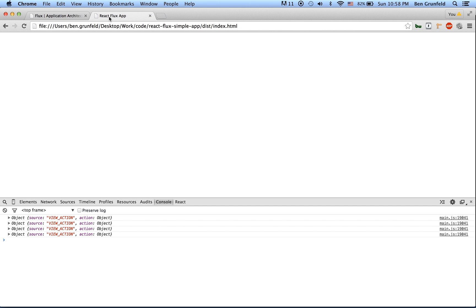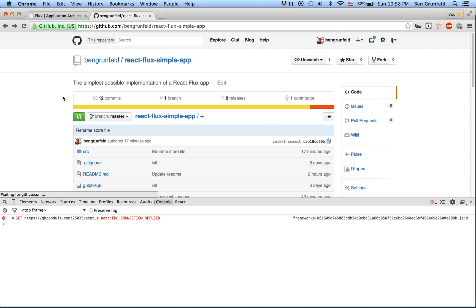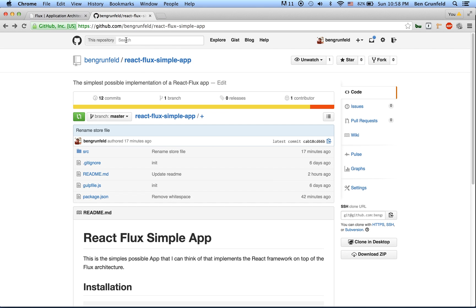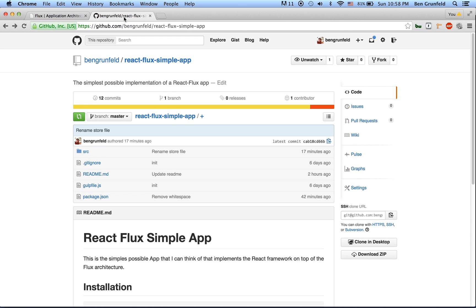All the code is on GitHub. You can just find it at github.com slash Ben Grunfeld slash react flux simple app. You can see up here. And yeah, give me a buzz if you need any help. You can hit me up on Twitter at Ben Grunfeld and I'd love to help you out. Have a good one.